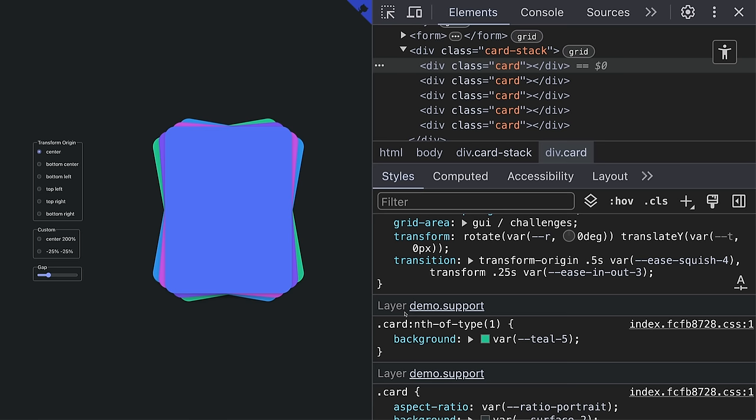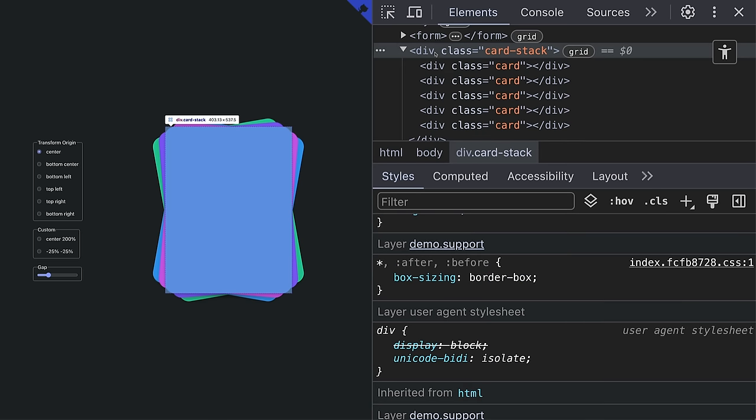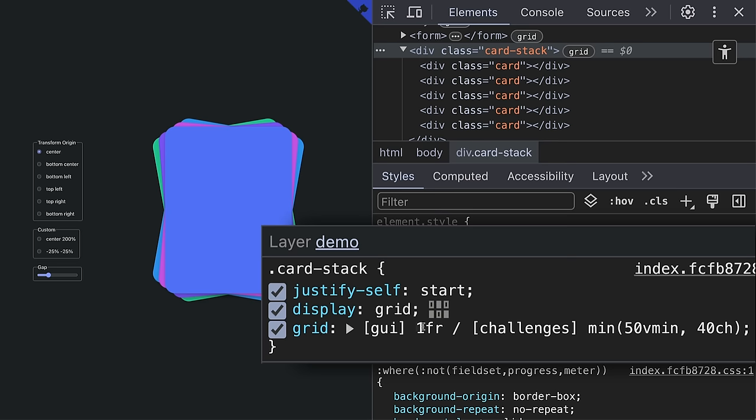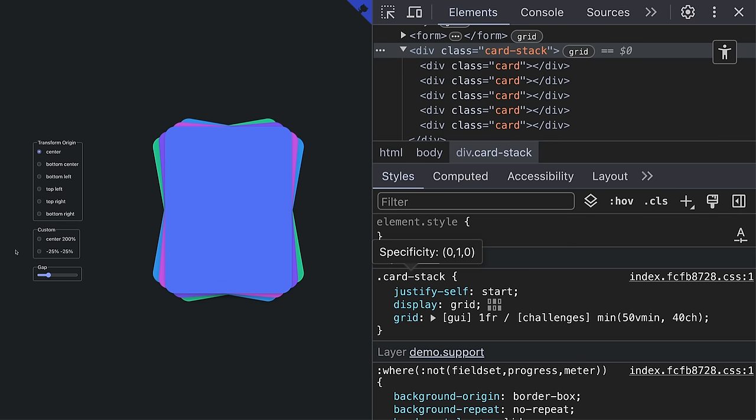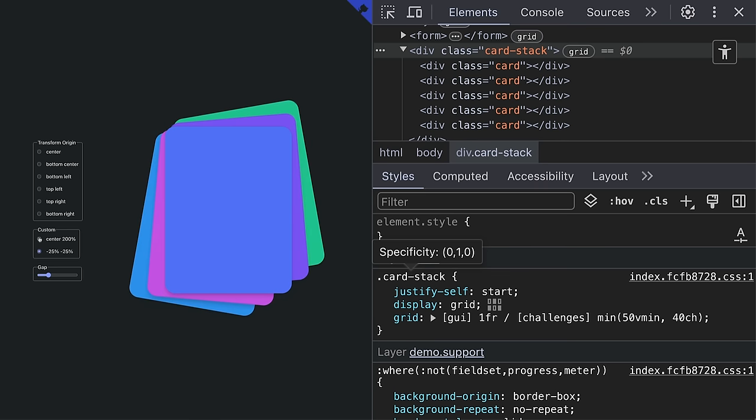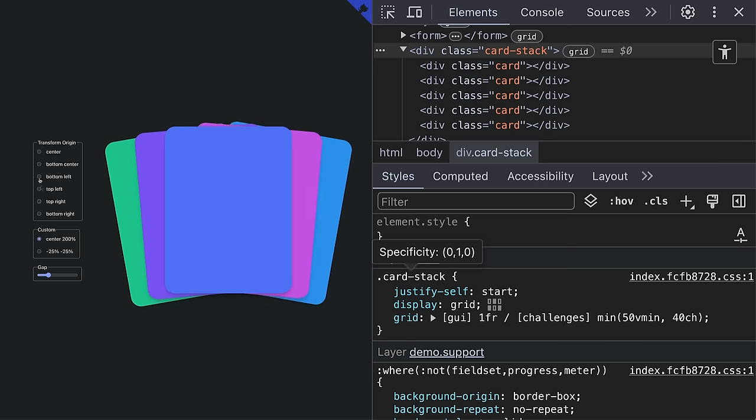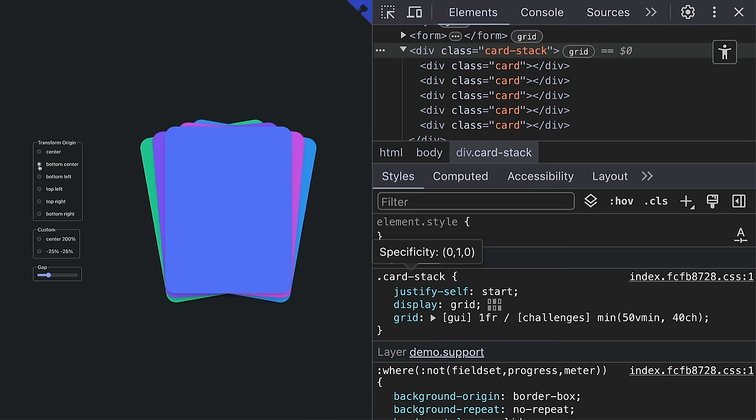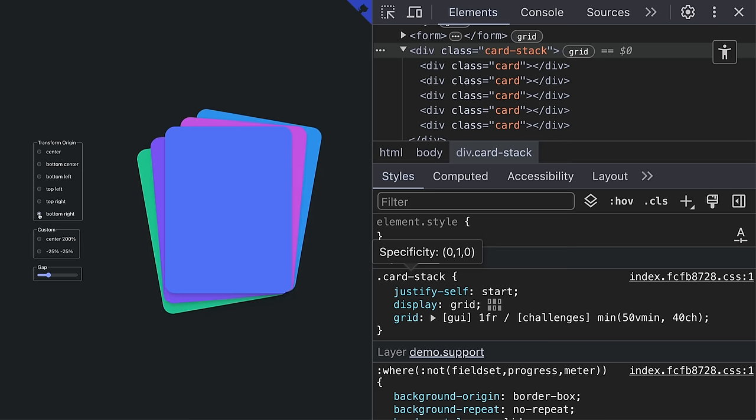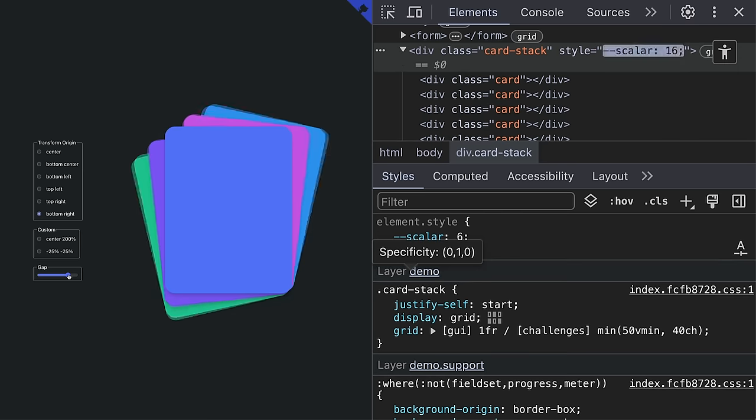This card stack GUI challenge uses the pile mini web machine, but it tries to be cute by naming the row GUI and the column challenges. It's just fun to write grid area GUI challenges, but notice the size of the column. It's not 1fr. This is showcasing that the container grid can size the row and column without taking the children into account.